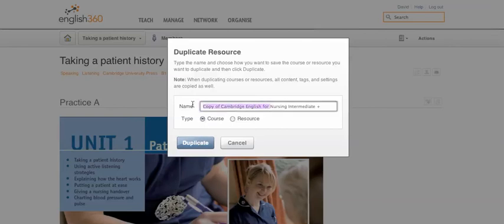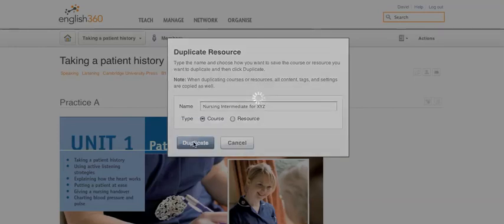My course is not called Cambridge, so I'm going to change that to 'nursing' and add 'intermediate' — for the purposes of this tutorial I'll just say XYZ. Obviously the name can be anything and you can change it later. Let's now click on the Duplicate button and that will start the duplication process.